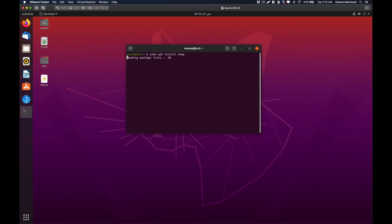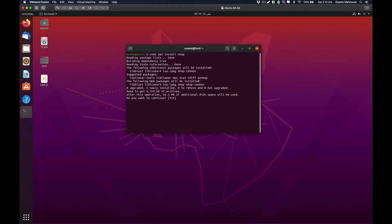Just type y and it will go ahead and start the installation process for nmap. This is going to take some time depending on your internet connection. If you have a good internet connection, it will be installed in about a minute or two.